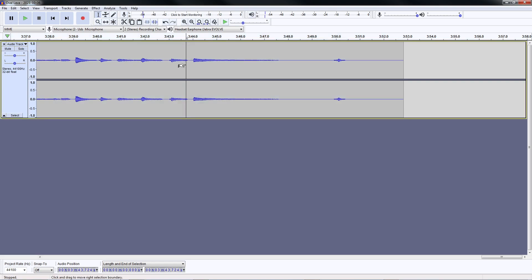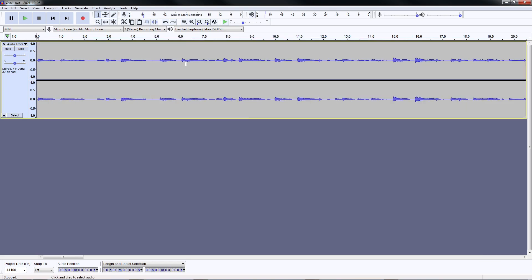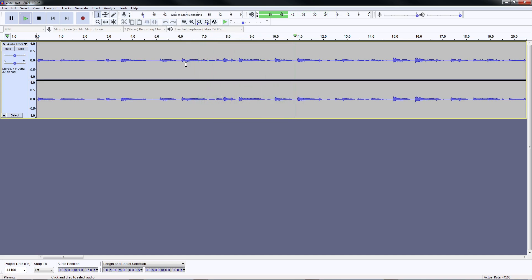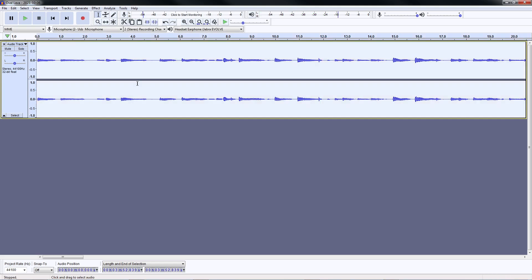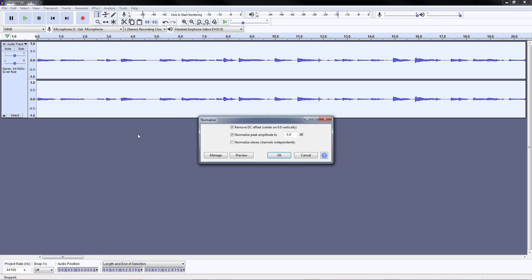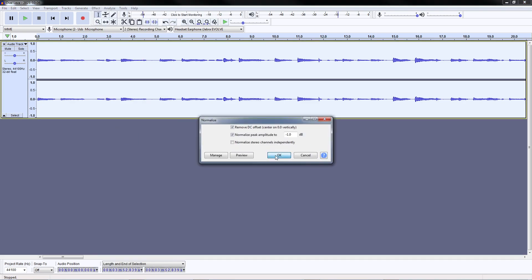Let's listen to it again. That's much better, but still the volume is low. So next thing that I do is I normalize it.